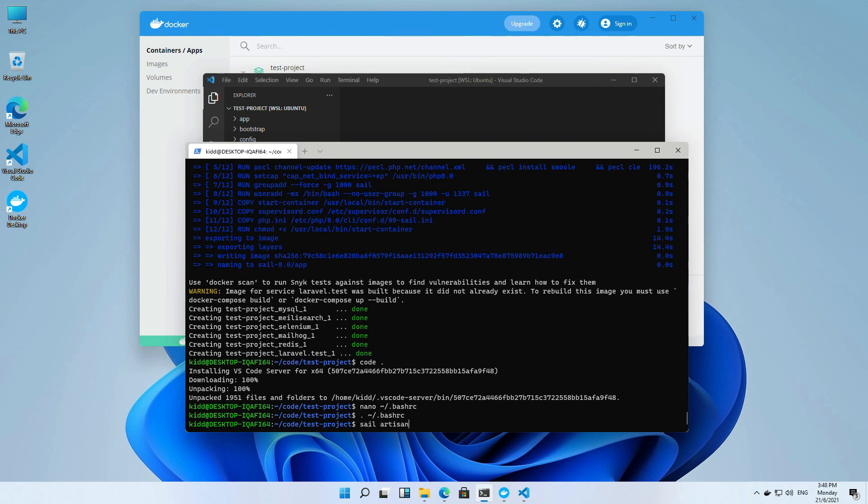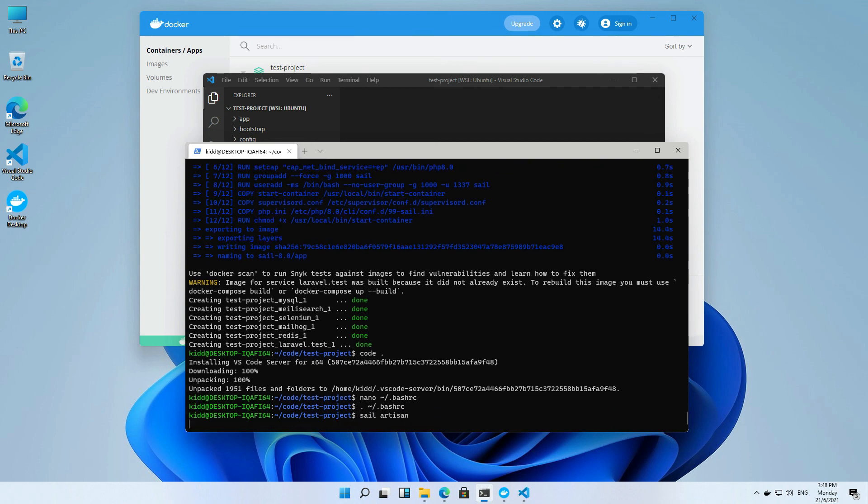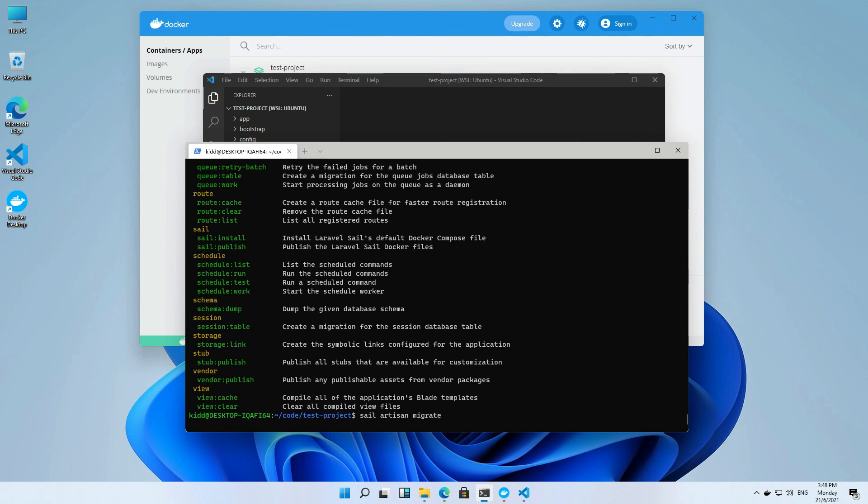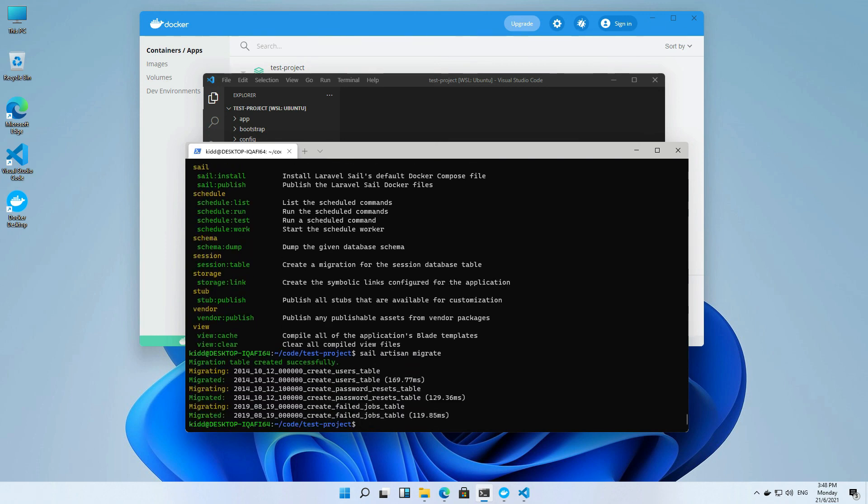You can check the link on the top right corner for the tutorial. Artisan command is working fine. Let me try to migrate. It is also working fine.